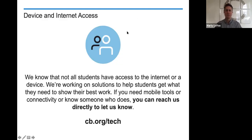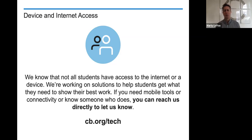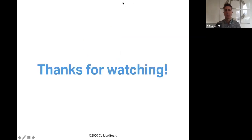Thank you so much for tuning in. For students who may not have access to the internet or a device — most of you watching might have access, but if you know anyone who doesn't, please feel free to reach out. We're working to get students what they need in terms of mobile tools and connectivity. You can reach College Board at cb.org/tech, and we'll do our best to make sure all students have access to the materials, devices, and information they need to move forward with their AP portfolio exams. Thank you so much for tuning in today — I'm hopeful this gives you a little bit of help and guidance as you continue with your AP portfolio. Very best of luck — thank you, and we'll see you next time.